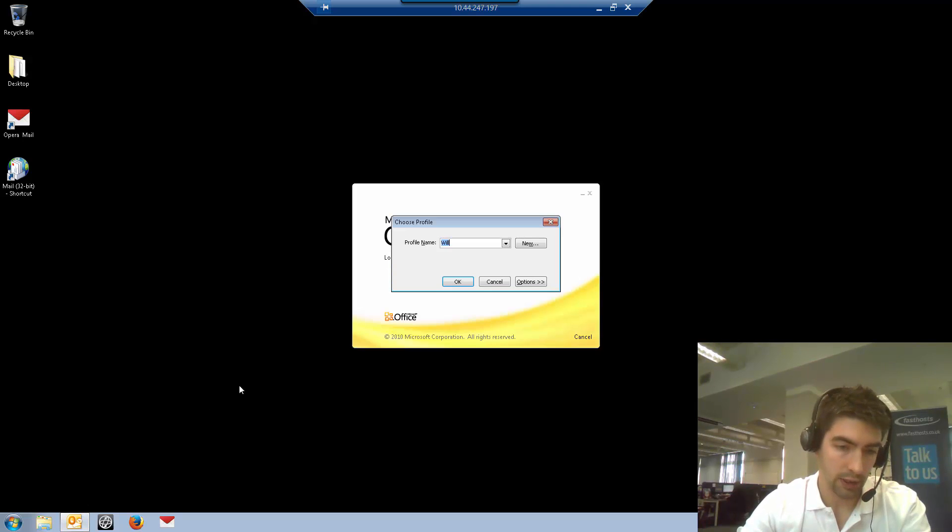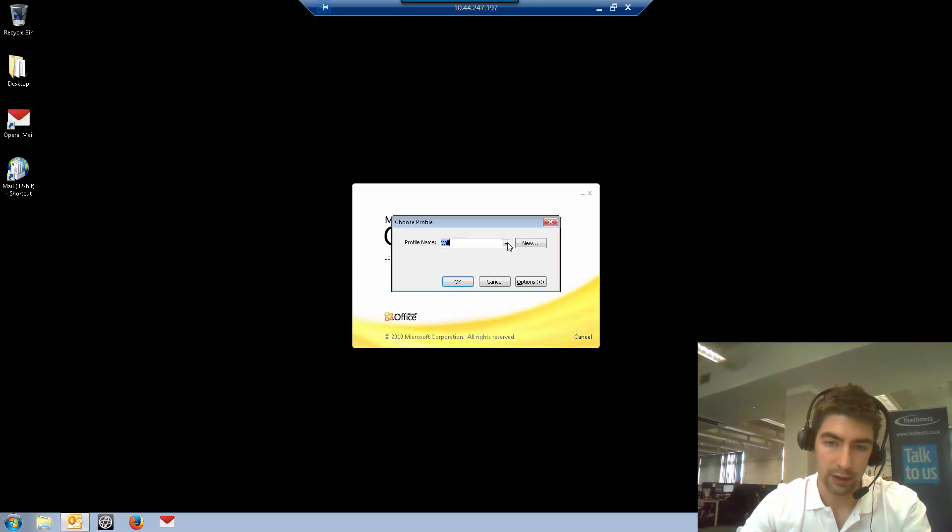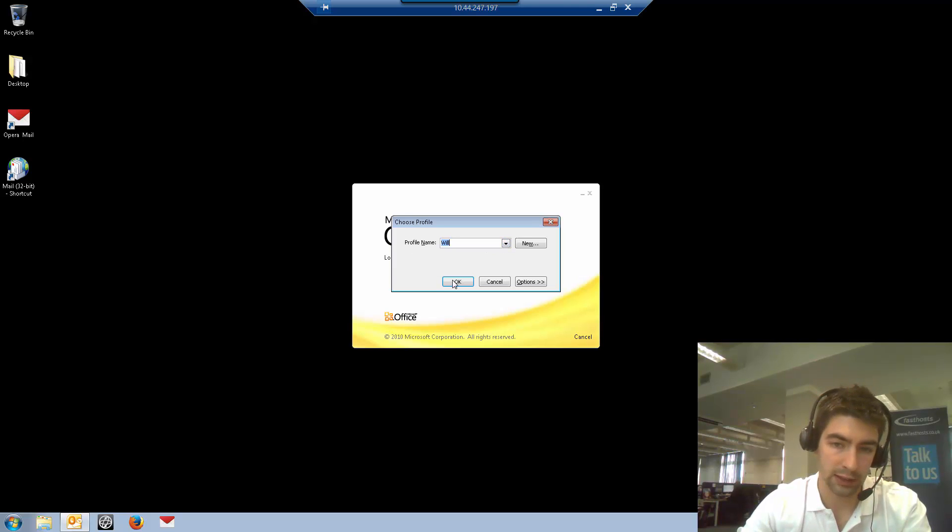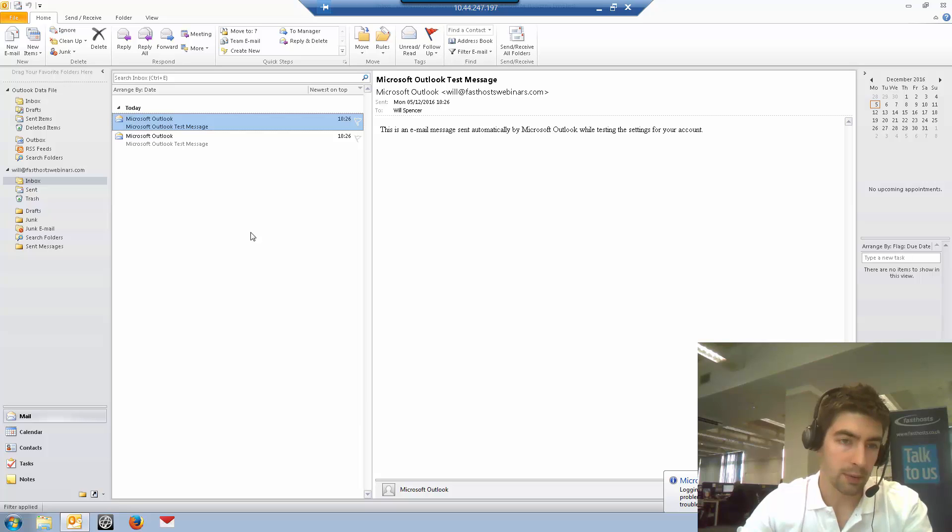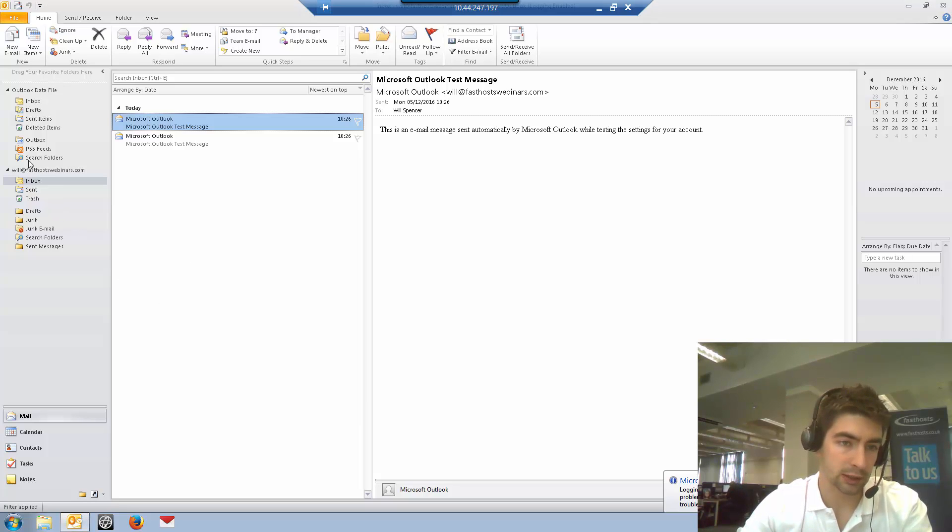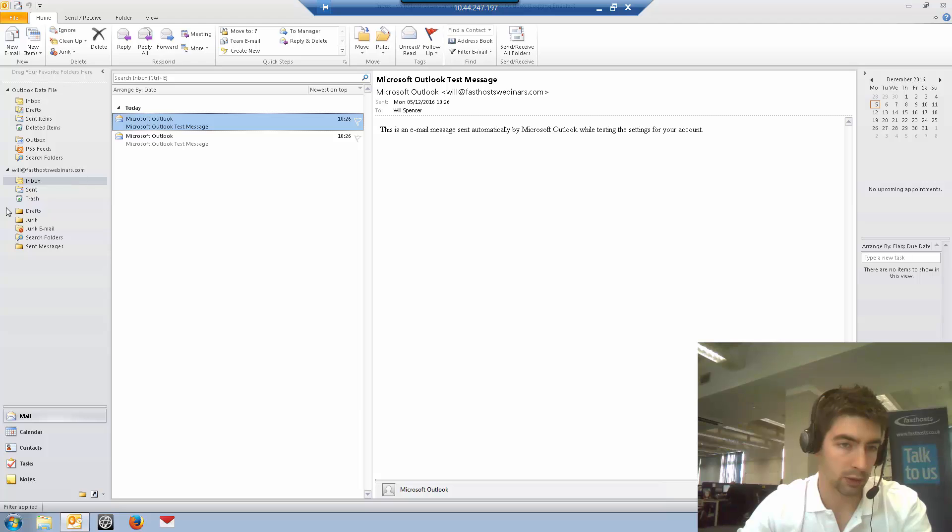When I open Outlook, I get an option to choose profile. At the moment I only have one set up, so if I sign into that one, I'm going to add the mailbox to this profile. I'll have access to my existing mailbox and the new mailbox I'm going to set up.